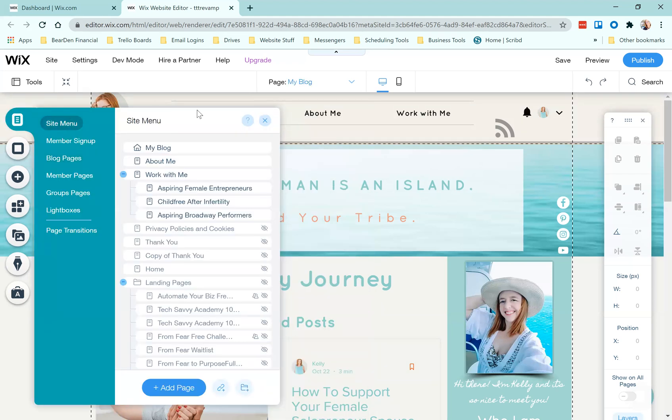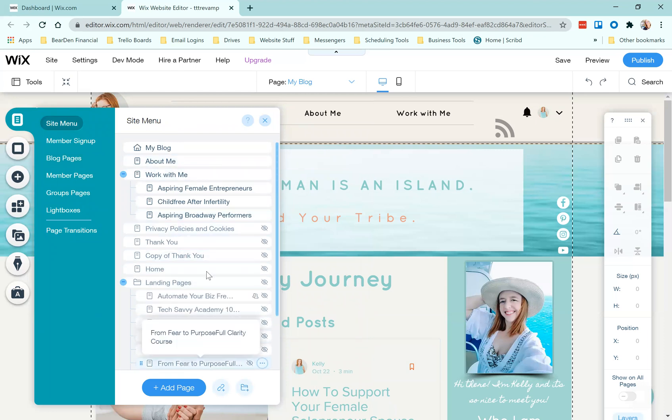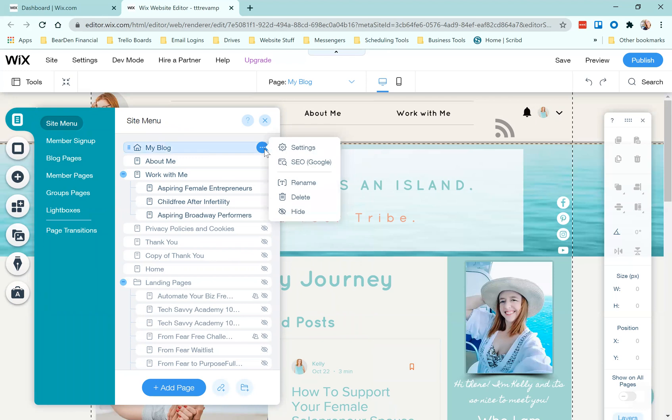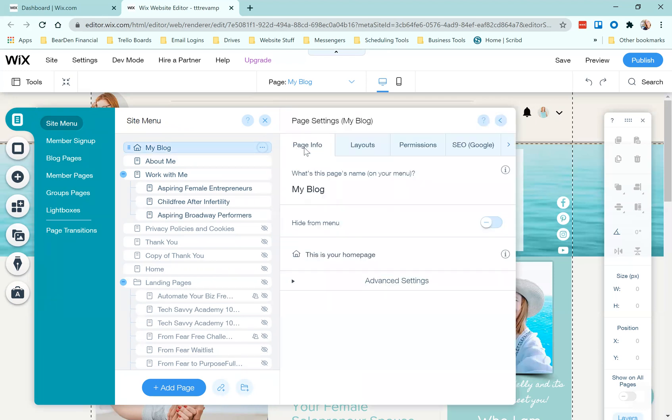When you're here, you're going to see site menu. This is going to list all of your pages. Like I said, you can do this for all of them, even the hidden ones. You're going to come here and click on these three little dots. Then you're going to click settings, and then you want to come to the right here and go straight to social share.